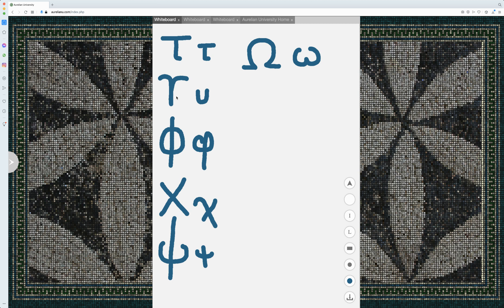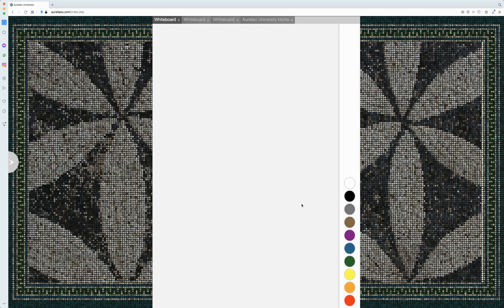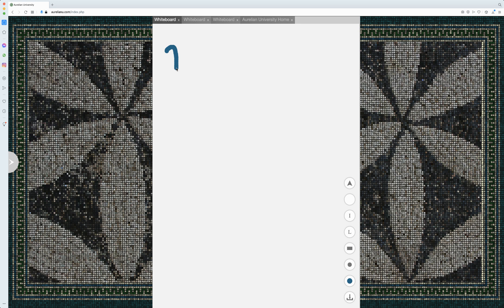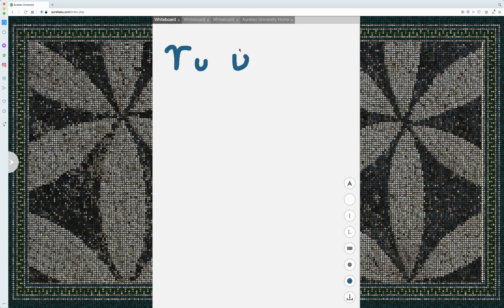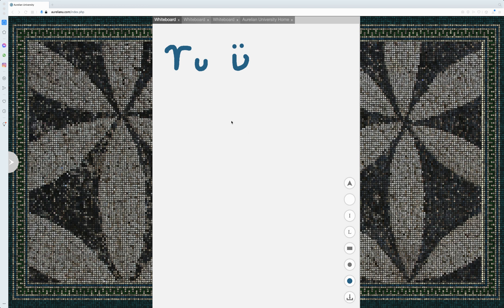It probably had something akin... oh sorry, oh sorry, yeah I will go ahead and redraw that. So upsilon probably had something akin to the sound of a U, like in German.